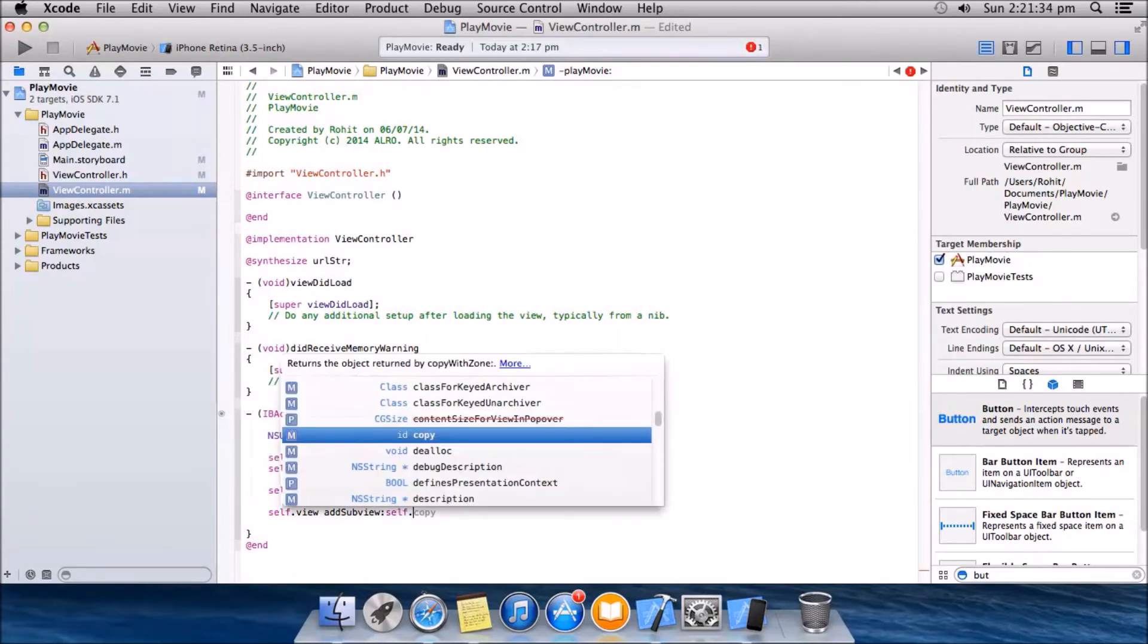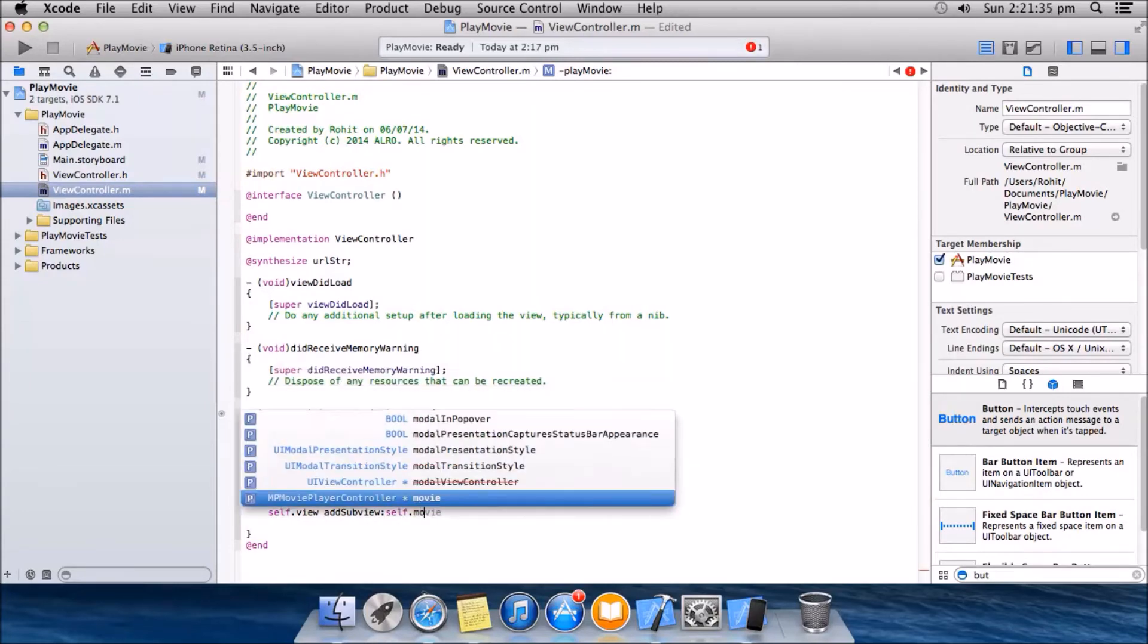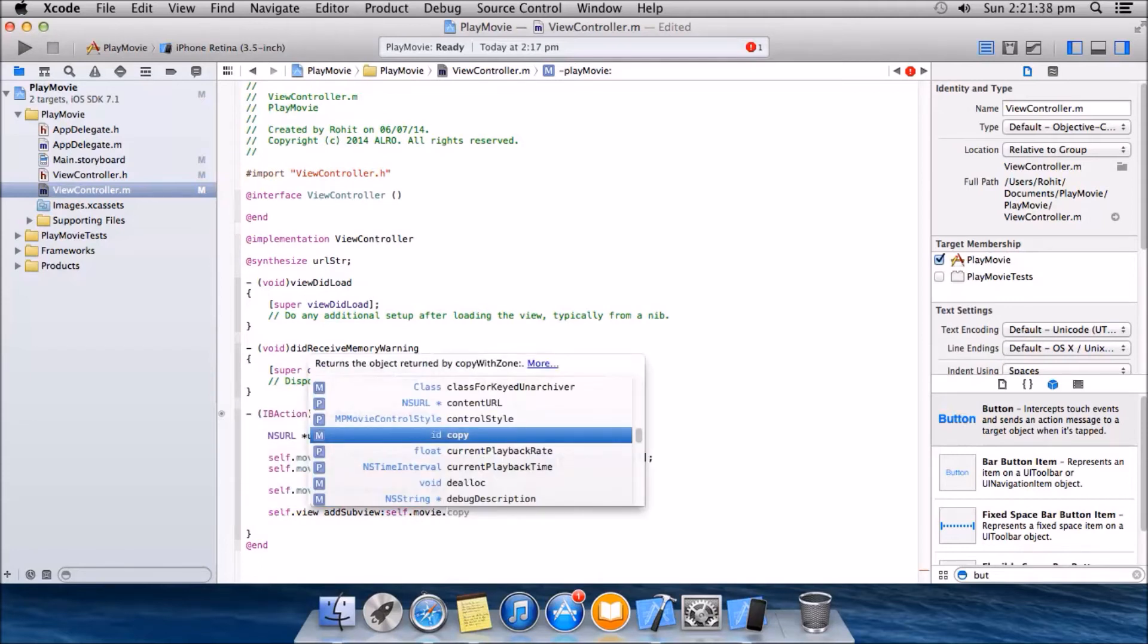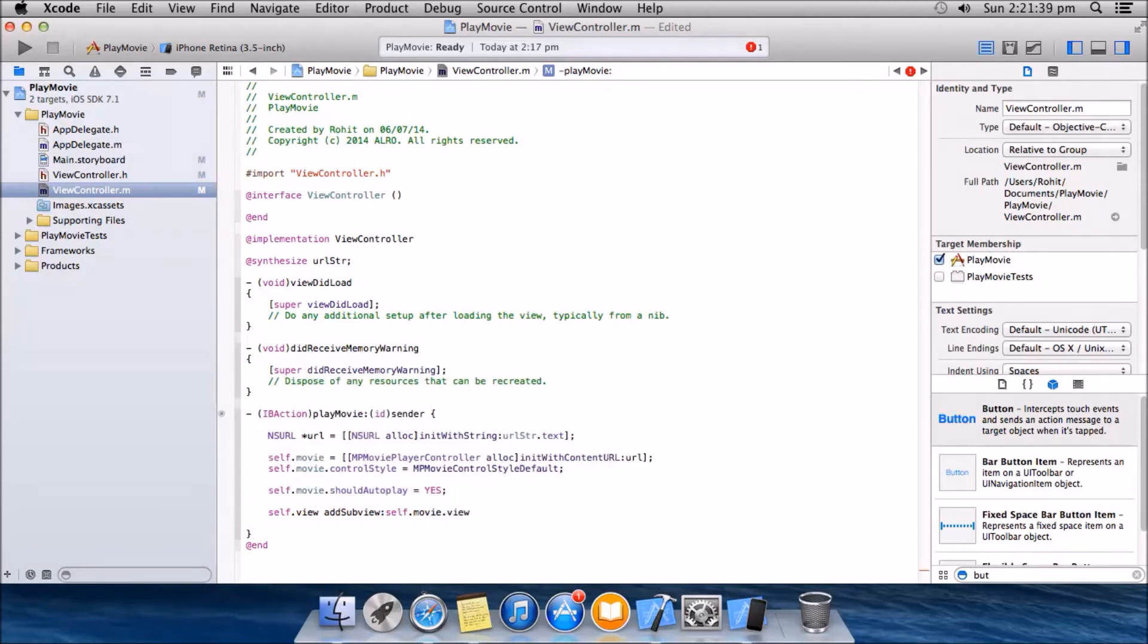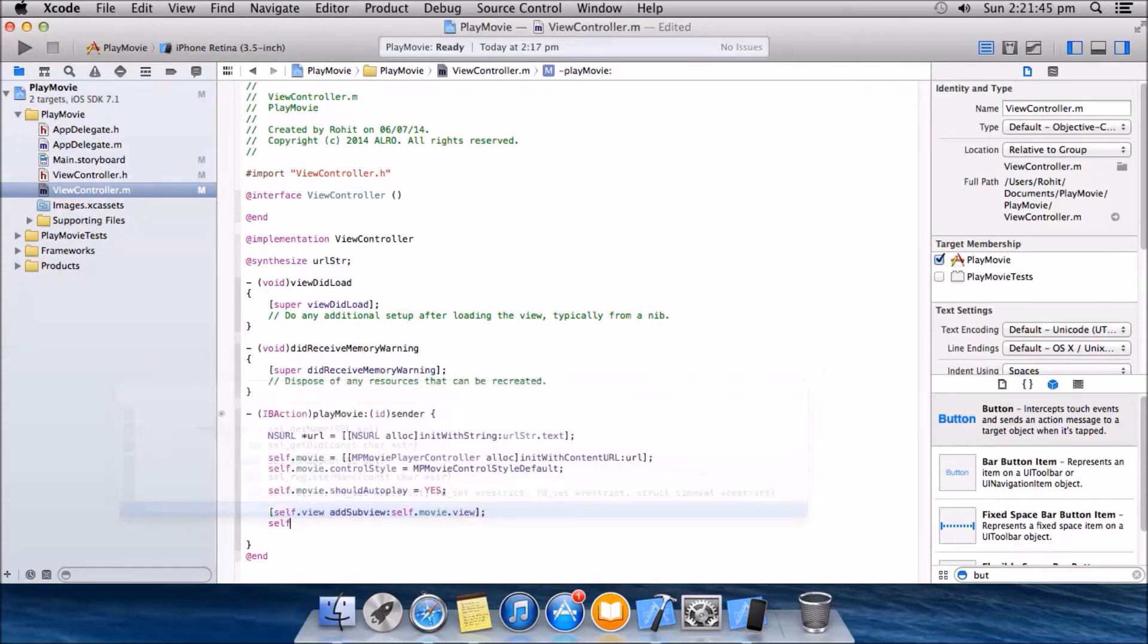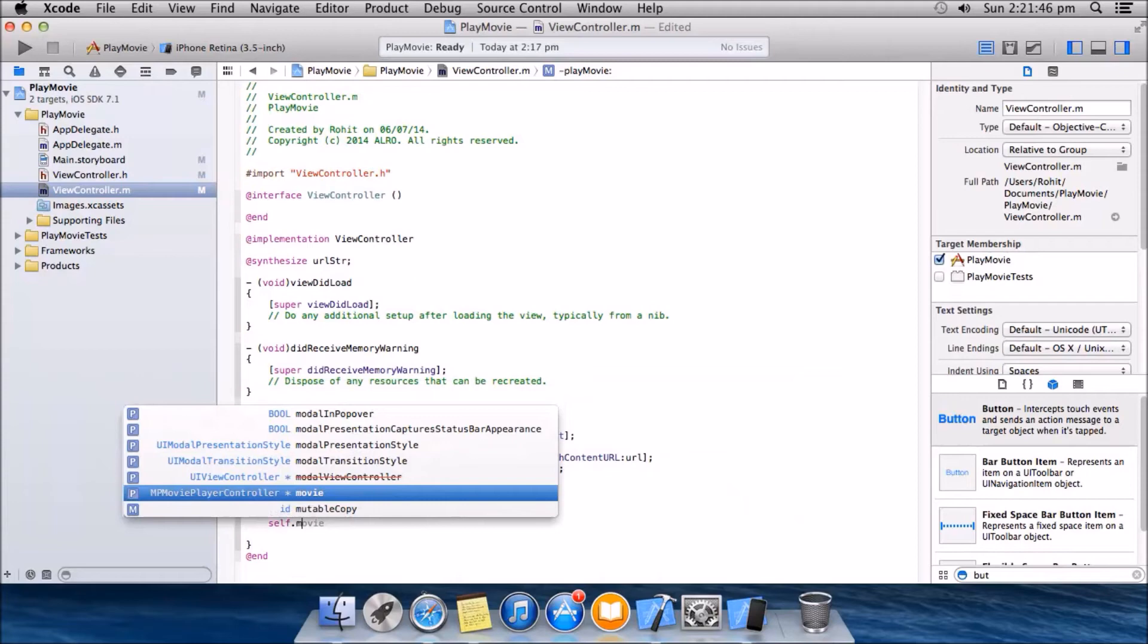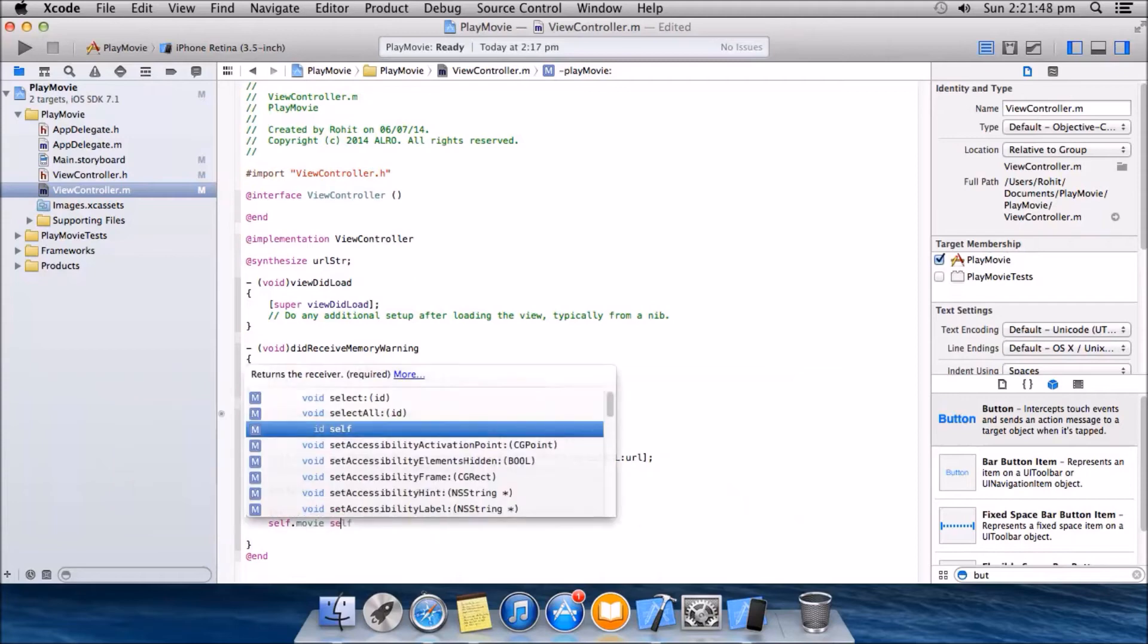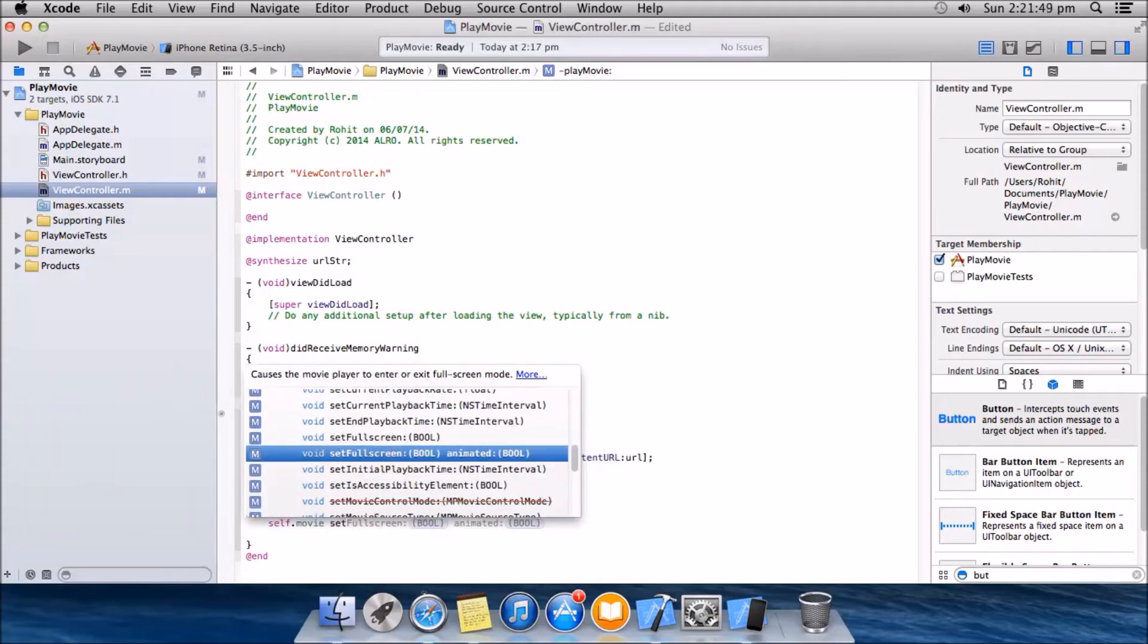Rest is self dot movie dot should fullscreen yes. We are done here.